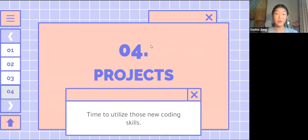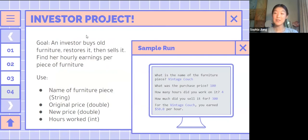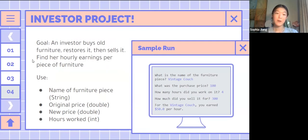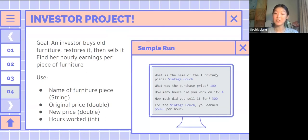Now let's get to our project of the day: the Investor Project. Our goal is — there's an investor who buys old furniture, restores it, and then sells it. We have to find her hourly earning per piece of furniture. You'll need variables for the name of the furniture, the price they purchased it at, how long they worked on it, and how much they sold it for. Remember these all have to be user input.